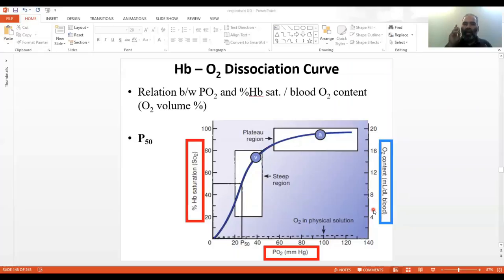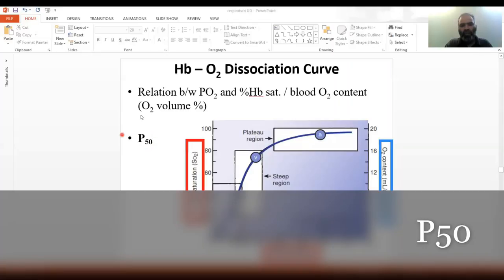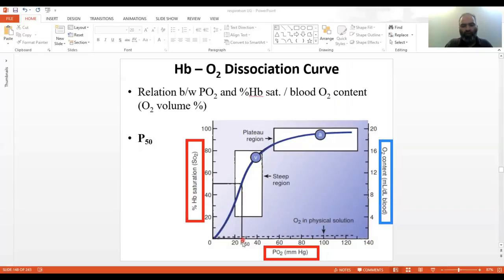Oxygen content is another way of expressing Hb saturation — it accounts for the amount of hemoglobin, the percentage saturation, and the dissolved oxygen, expressed as ml per deciliter of blood. It starts at 0 and goes up to 20. Fifteen grams of hemoglobin can carry up to 20.1 ml of oxygen at 100% saturation and a PO2 of 100 mmHg. P50 is the partial pressure of oxygen at which 50% of hemoglobin is saturated.